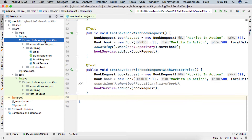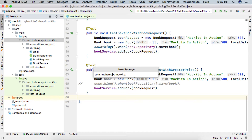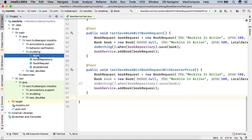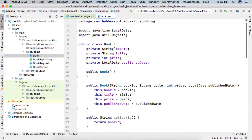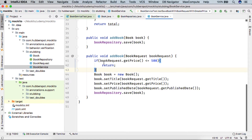I will be creating a package com.hoverspot.mockito.behavior.verification. Inside this package, I will be copying the Book class, which we already discussed in our previous lecture, along with the BookRepository and BookService.